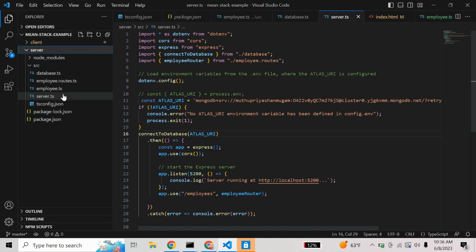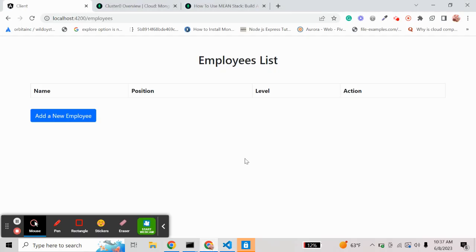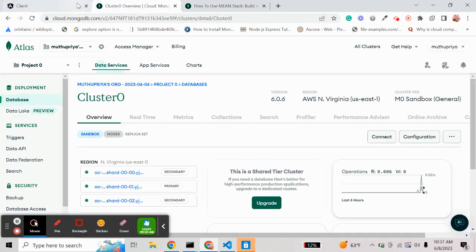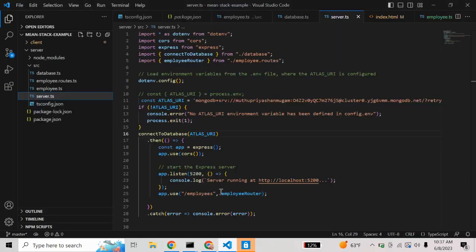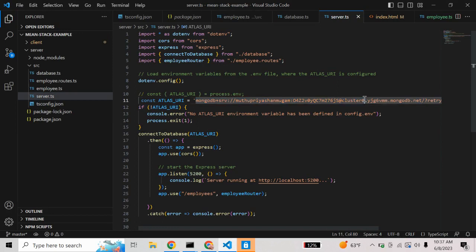For server-side rendering I need a server file first. In the server file I am doing the database connection operations. For that we need a database, and here I am using MongoDB. MongoDB is free to use — you can try it for free. Here is the MongoDB URL, and here you can create a free database for your local purposes.